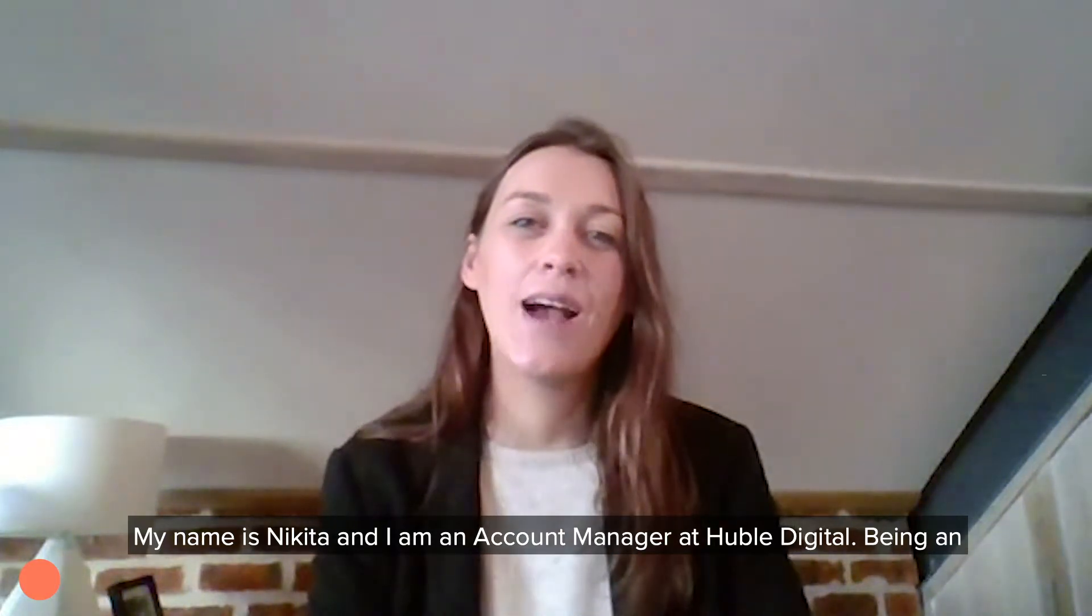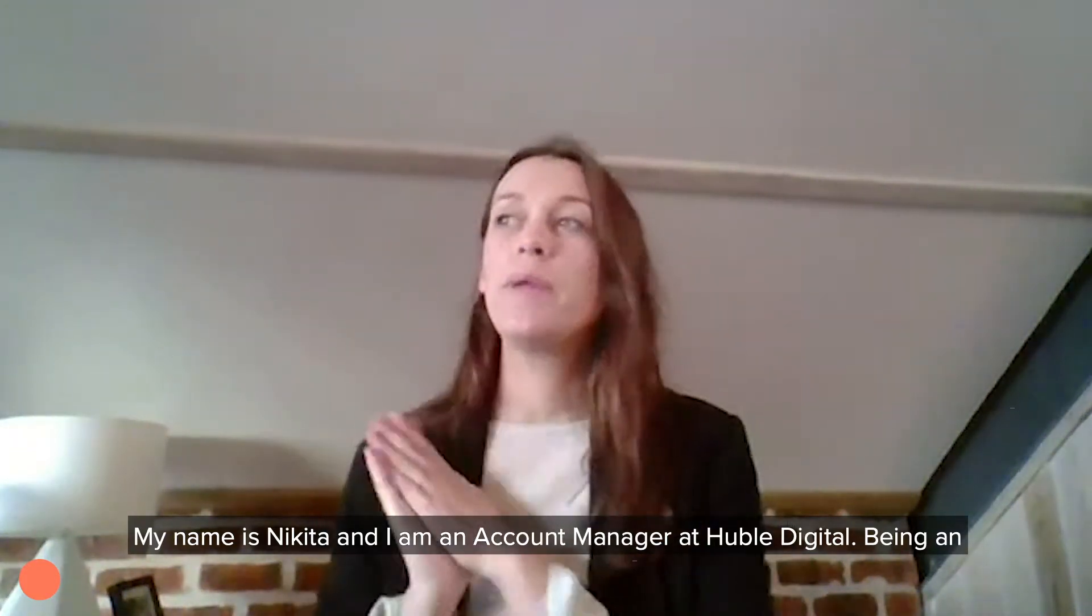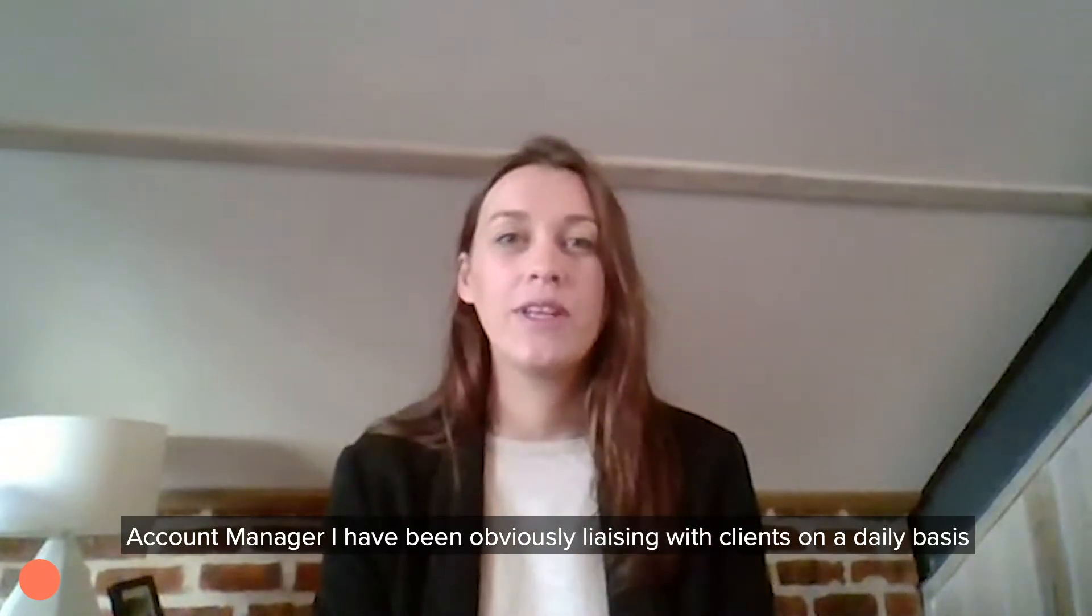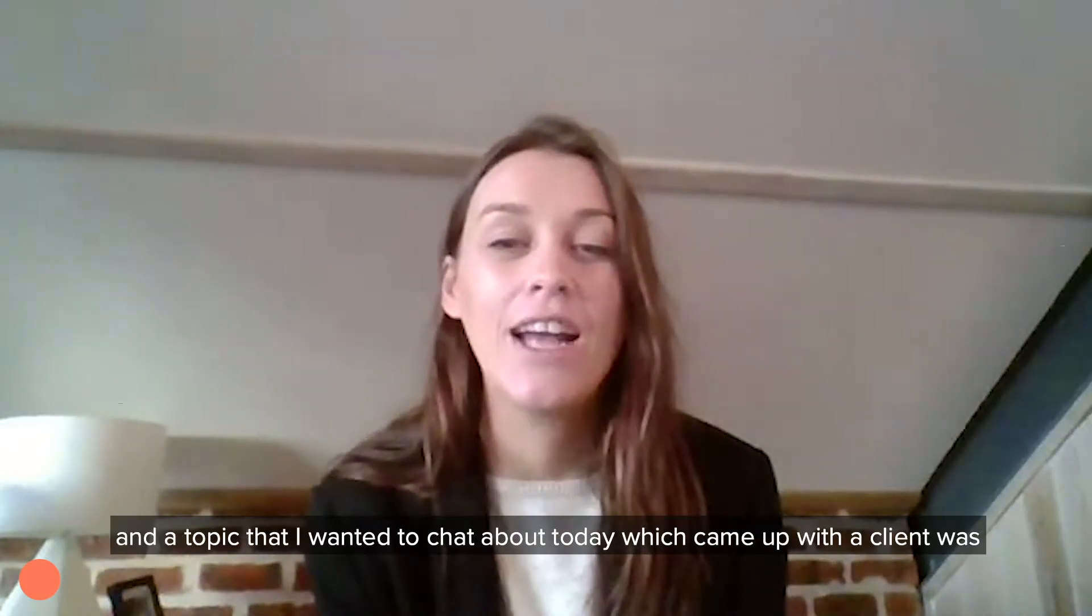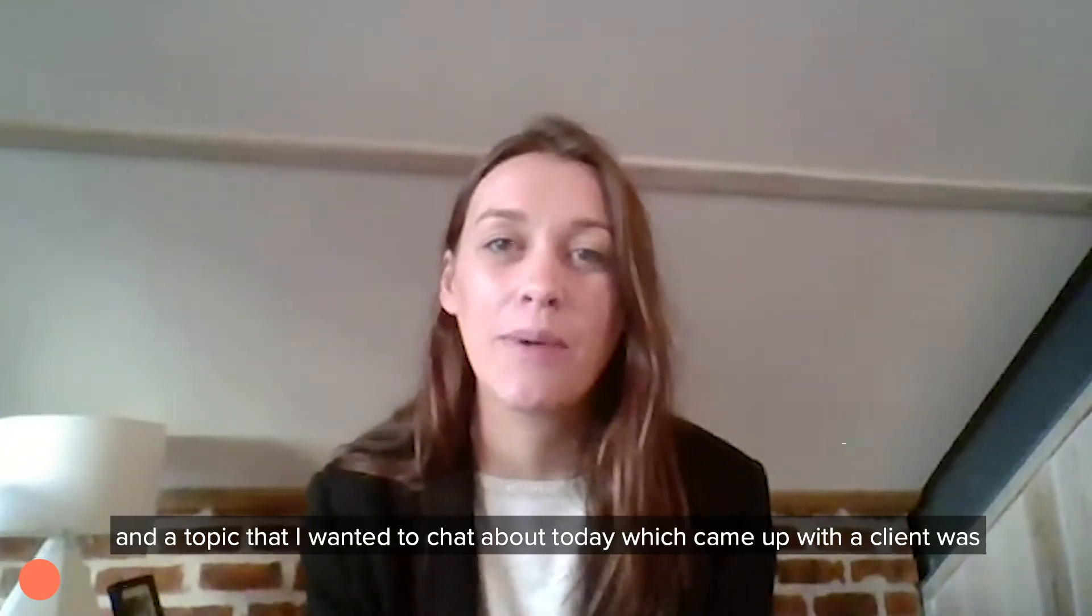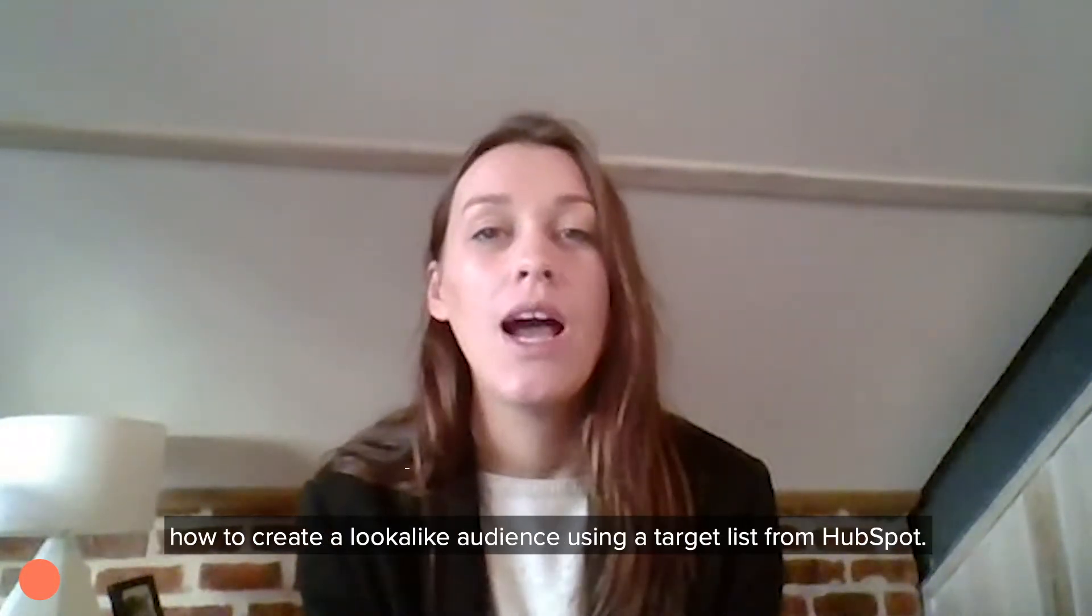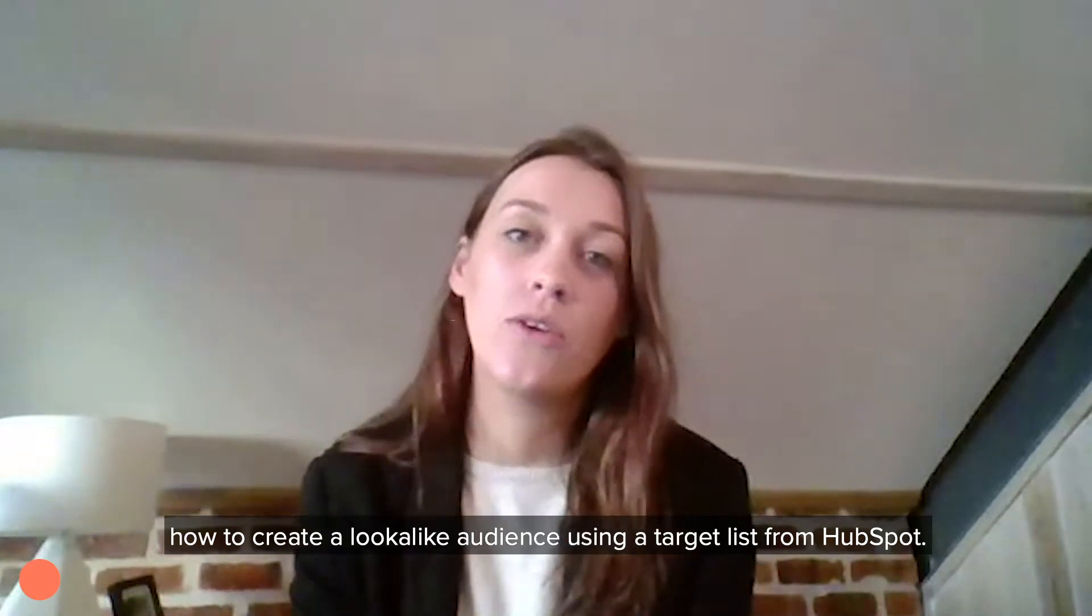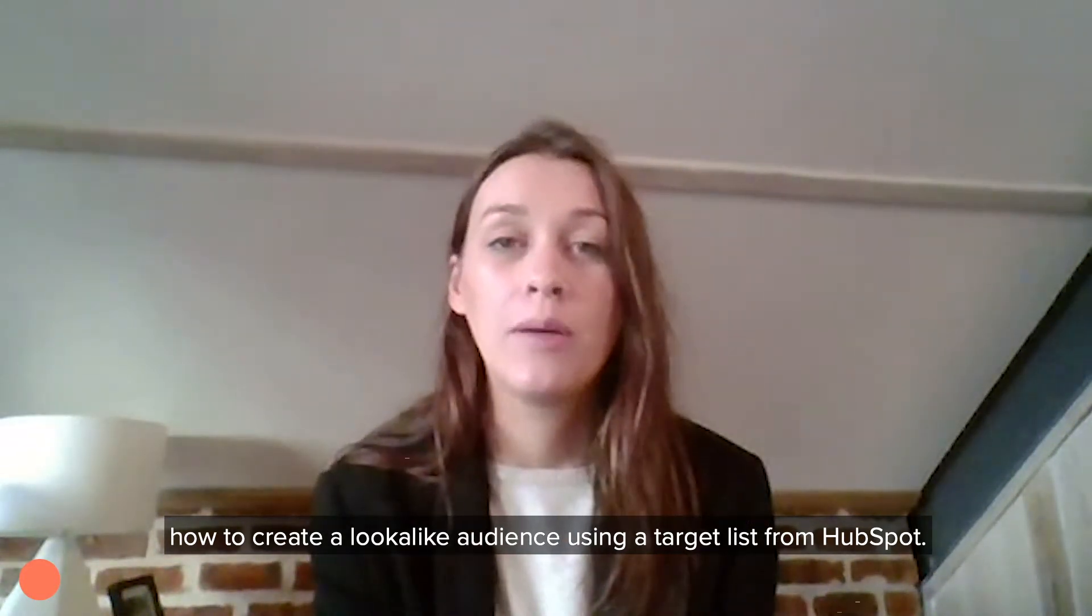My name is Nikita and I am an account manager at Hubbell Digital. Being an account manager, I have been liaising with clients on a daily basis. A topic that I wanted to chat about today which came up with a client was how to create a lookalike audience using a target list from HubSpot.